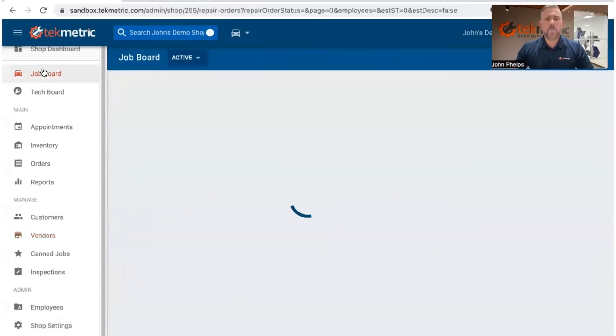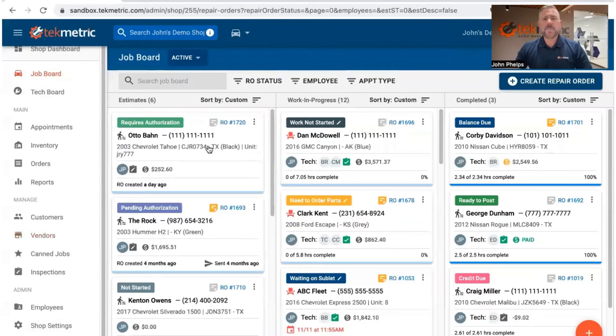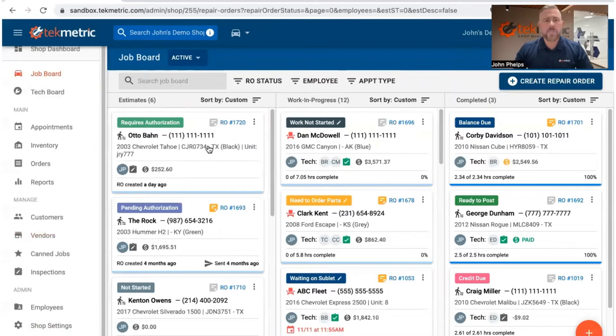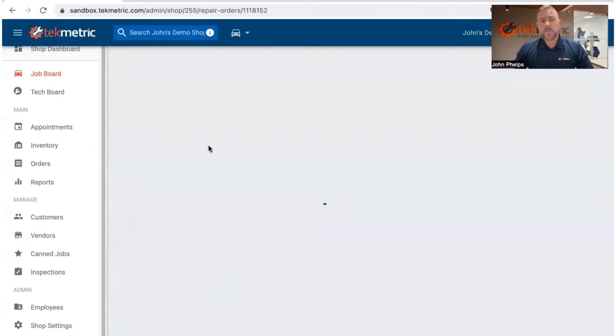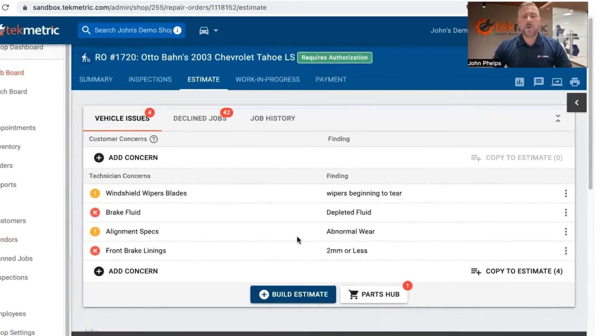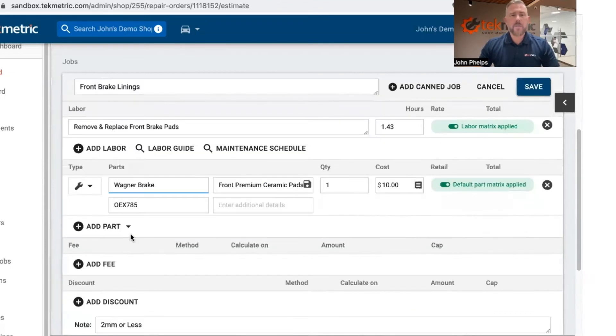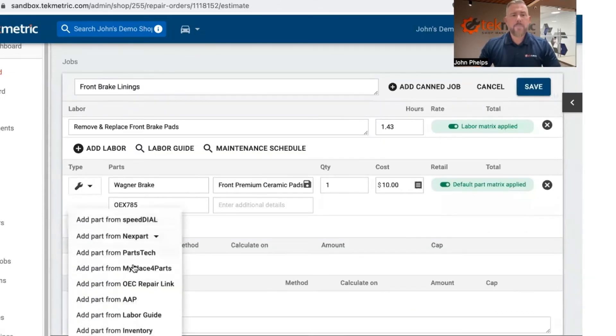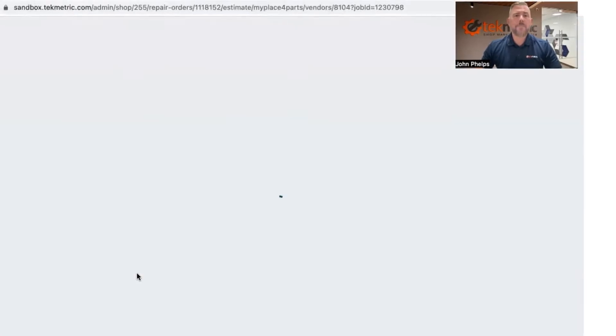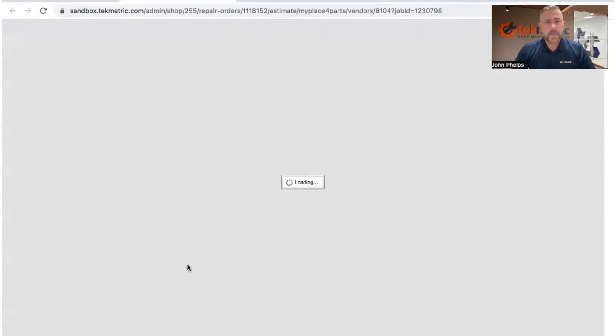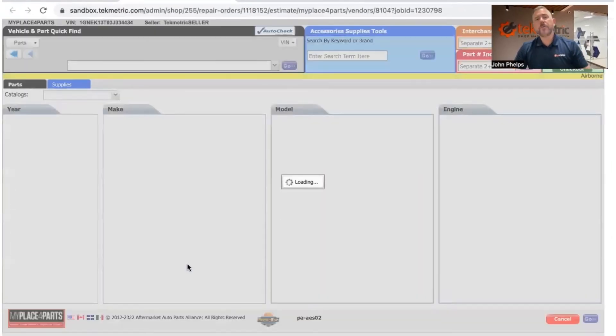And then at that point, shops can begin using the My Place for Parts integration, at which point you click on the RO, you come on down to the estimate that you're working in, you click add part from My Place for Parts, and then the old familiar screen will begin to populate.